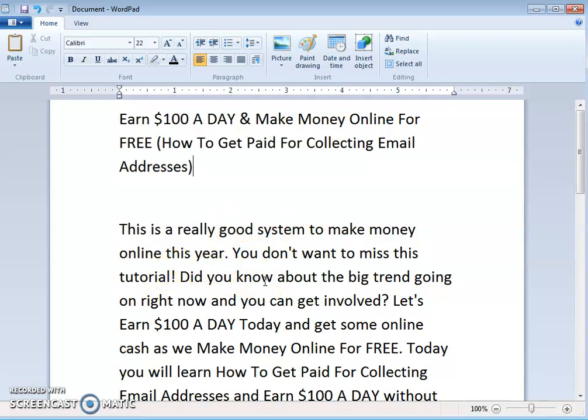Did you know about the big trend going on right now that you can get involved in? We want to earn a hundred dollars today and get some online cash, making money online for free. We'll identify what is trending now and how we can benefit from it.